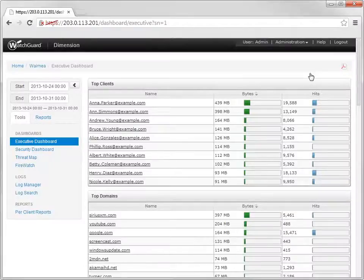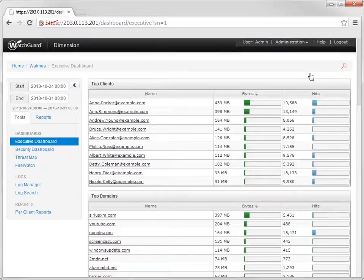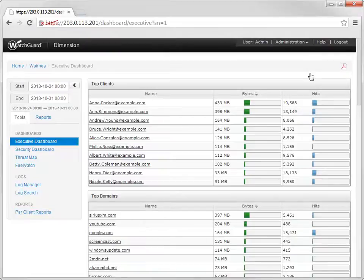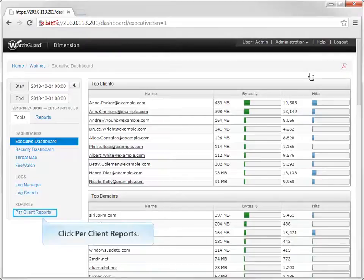If you want a snapshot of a specific person's URL history for a given timeframe, the Per Client Report is what you need. This report is located under the Tools menu on the Reports tab.